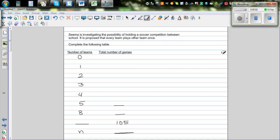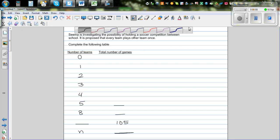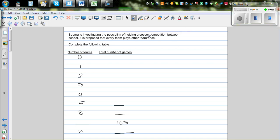CIMA is investigating the possibility of holding a soccer competition between schools. It is proposed that every team plays the other team once. We want to complete this table.